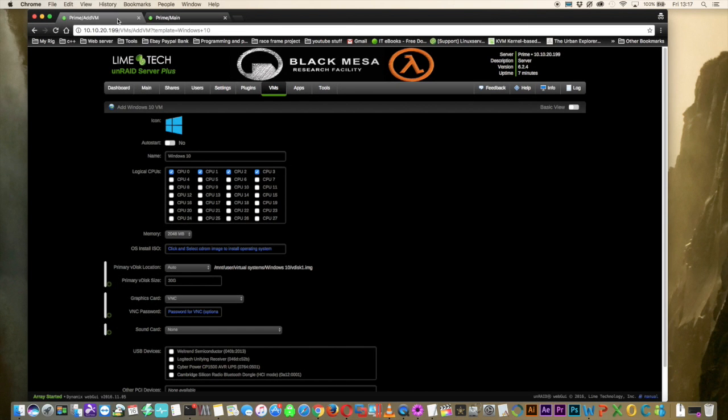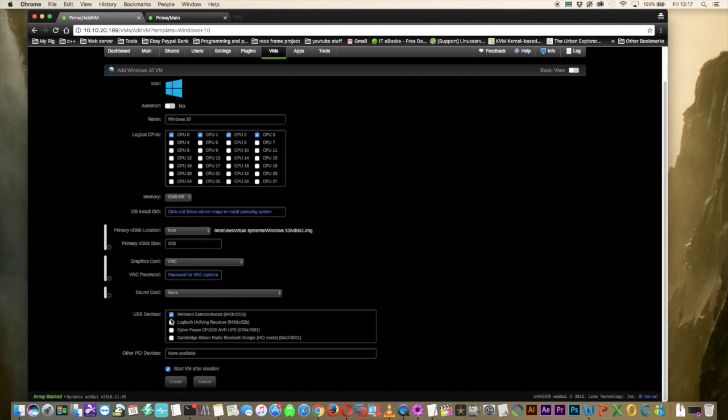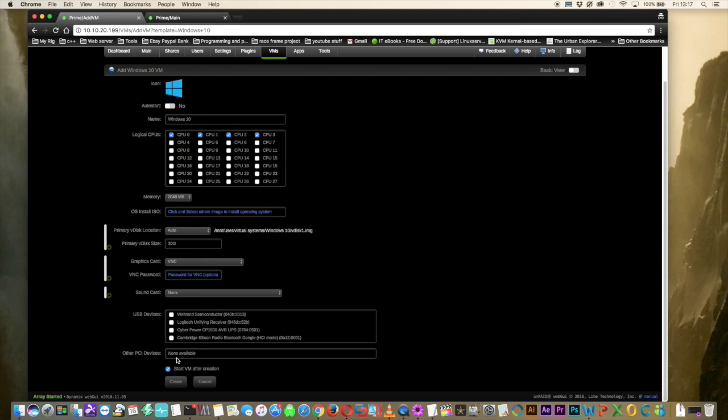Let's have a look at this Windows 10 template here. You can see down at the bottom that we can pass through various USB devices that may be connected to our server. And underneath that you can see this other PCI devices section, and it says there's none available. Well this is actually for passing through other PCI devices such as USB controllers.